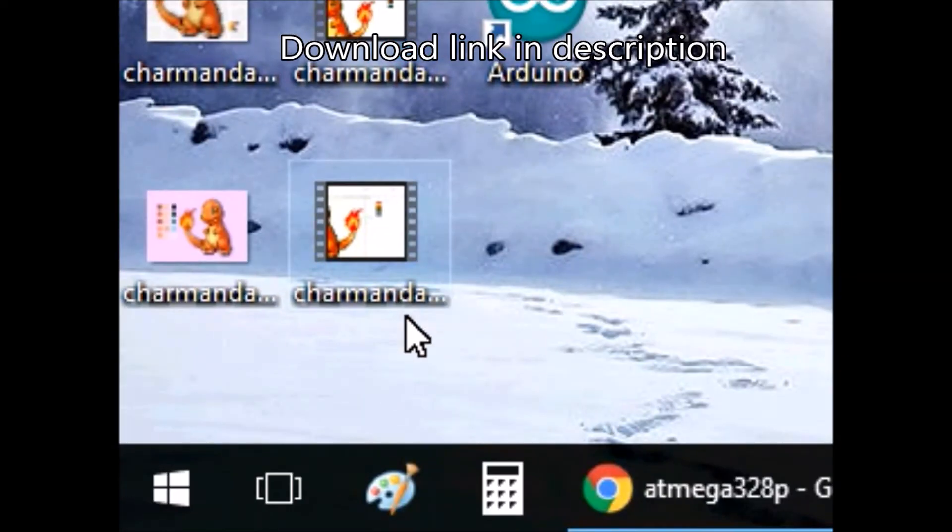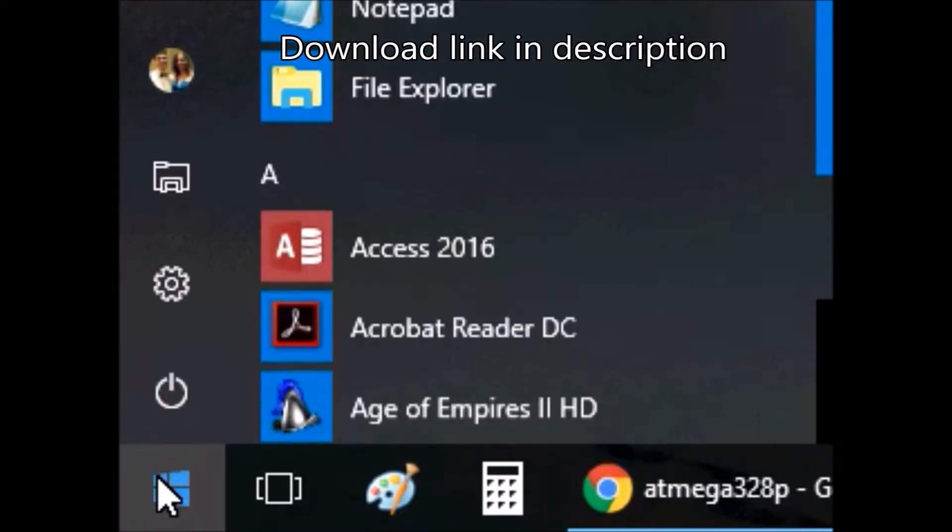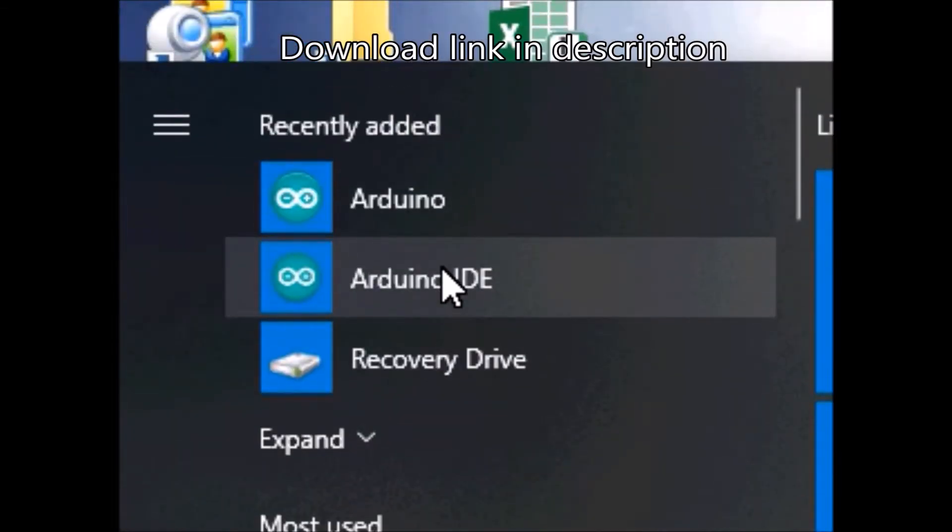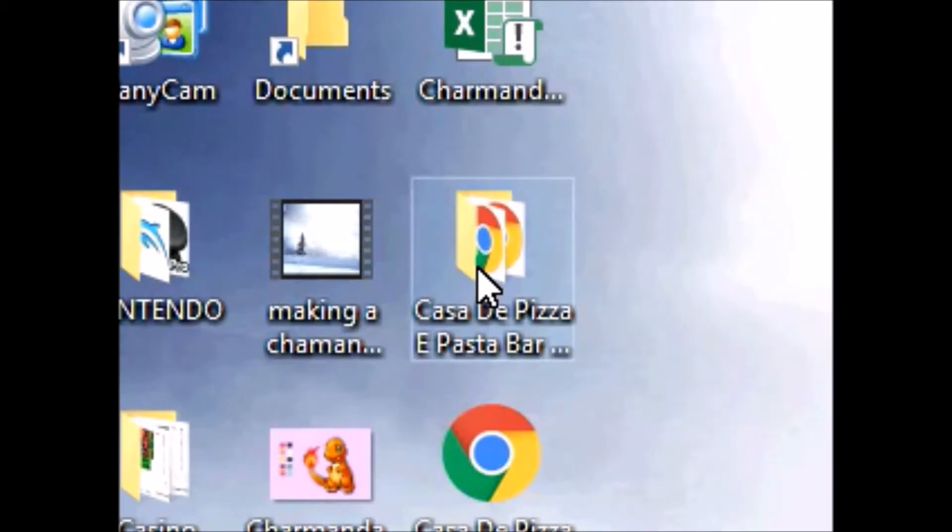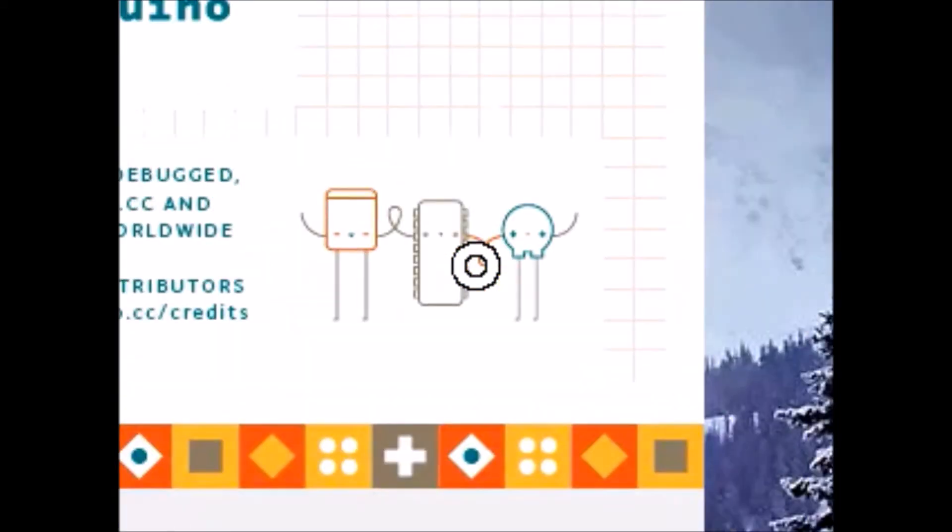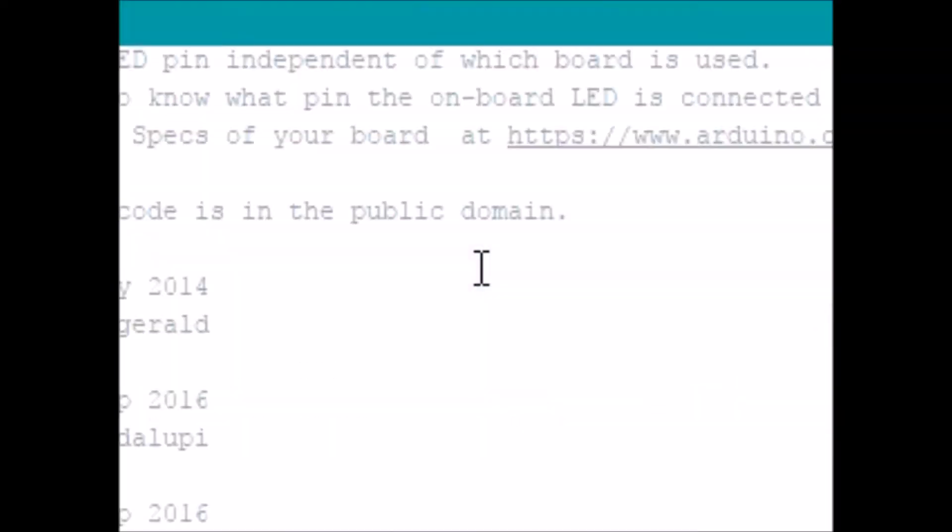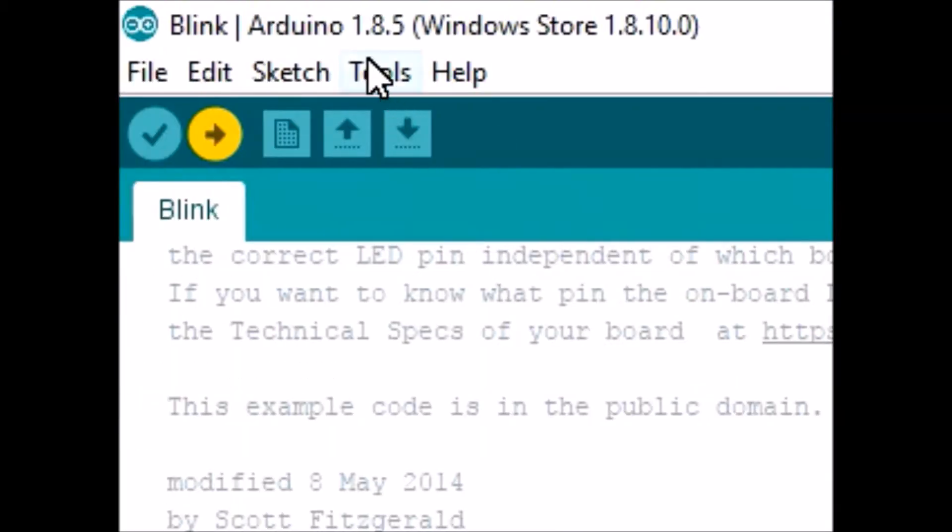So first of all, have the Arduino IDE downloaded. Open this. Alright, first of all you're going to check the version, it's 1.8.5.